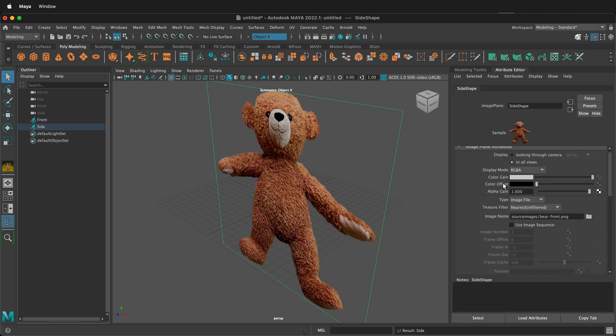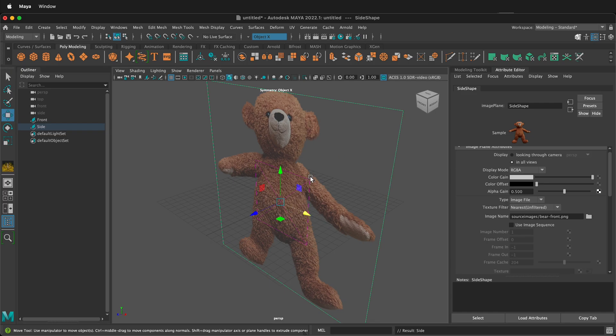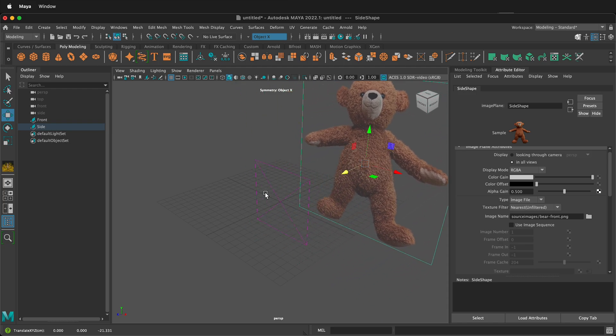We can make some changes. You can make the alpha gain 0.5. This will make it a little transparent and can be easier to see. I'm also going to press W on my keyboard and move it back a little bit. That way when I'm modeling I'm modeling up here in front of the image.